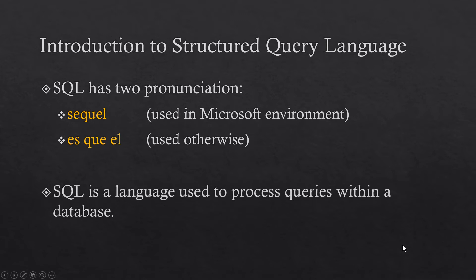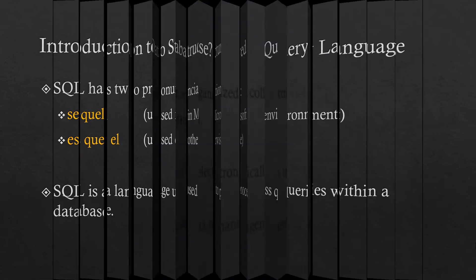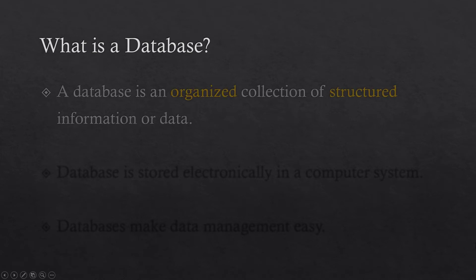SQL is a language to process queries within a database. So what is a database? A database is an organized collection of structured information or data.